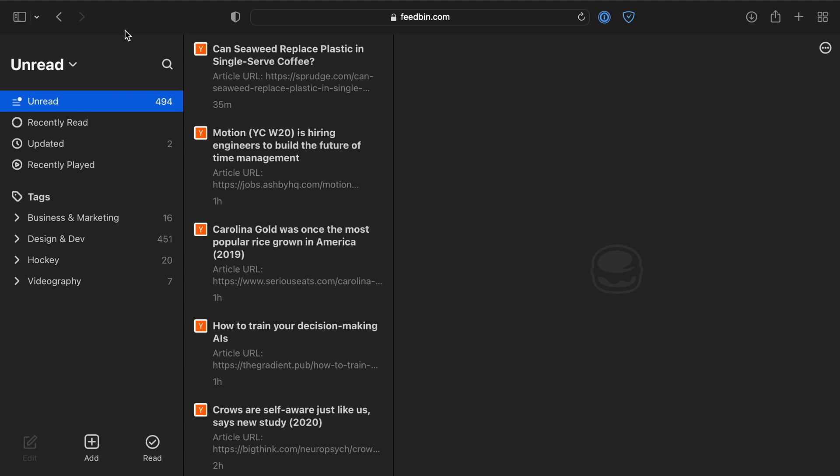So here we are within Feedbin and it's going to look pretty familiar. It's kind of like your email inbox and you've got all these unreads. Although unlike email, there's probably going to be a lot more unread.